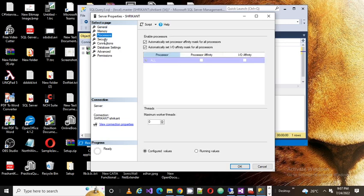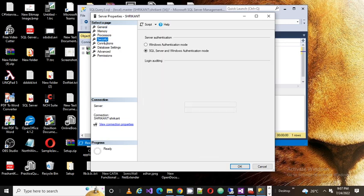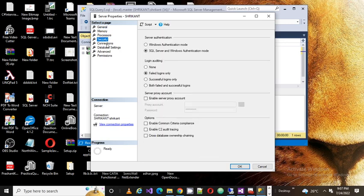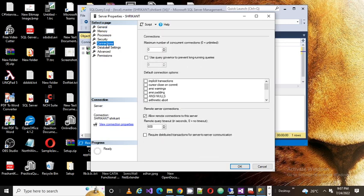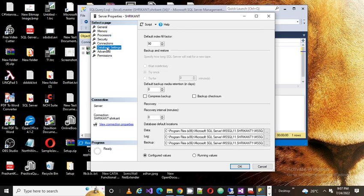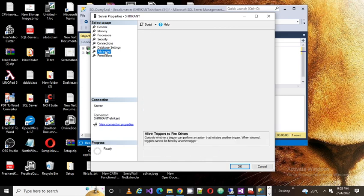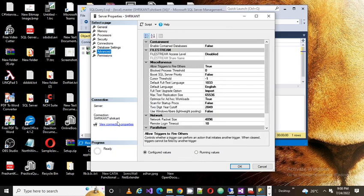You can also find initial configuration details, and see where your data files are located — for example, where your .mdf files and .ldf files are present. All those things can be seen here.